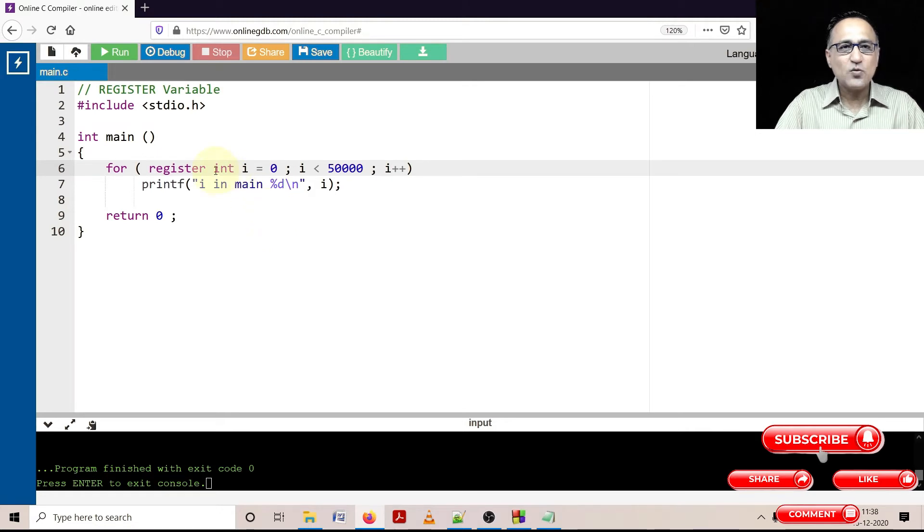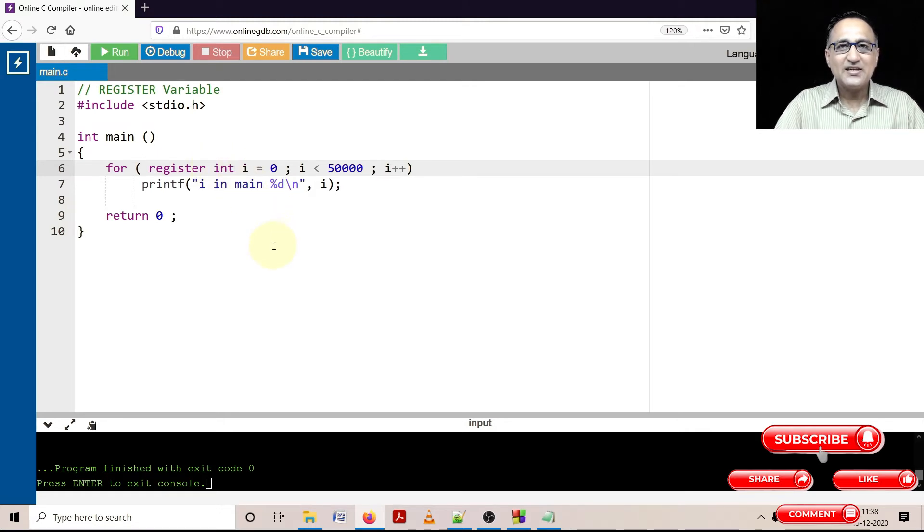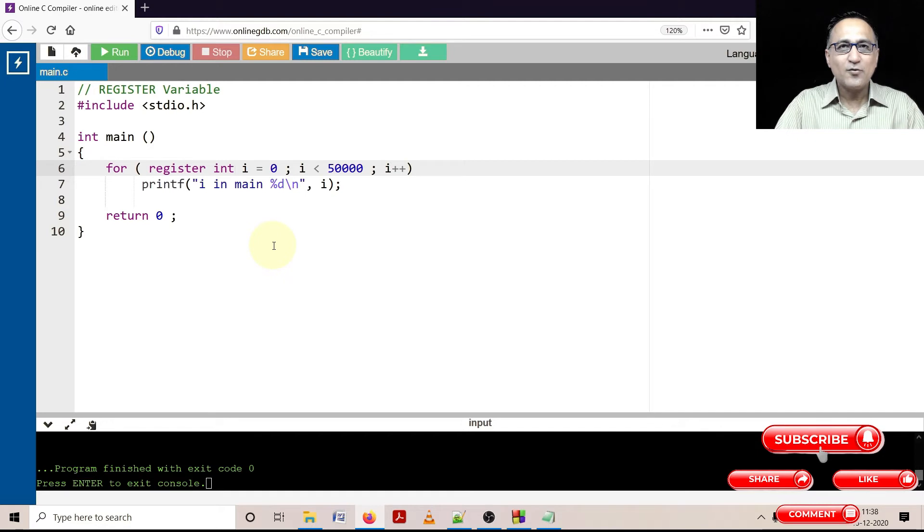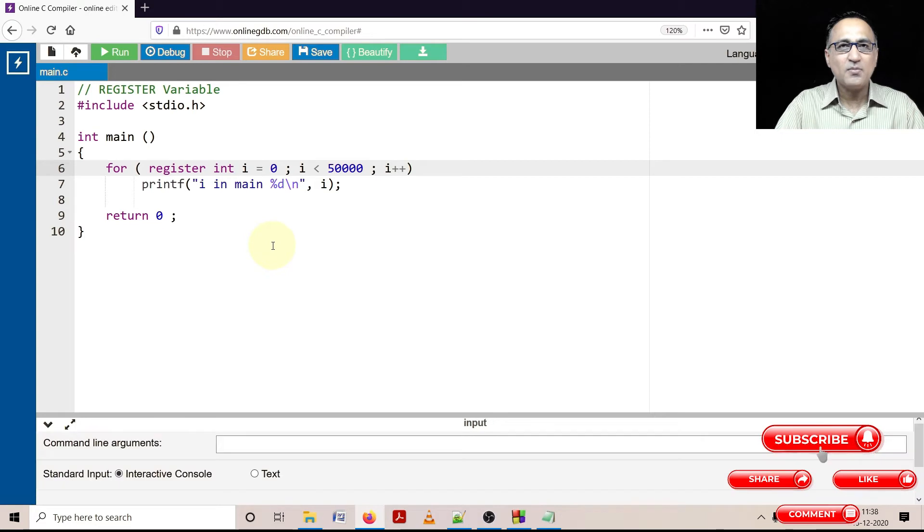The reason you can't declare register float i is the width of a CPU register is 8, 16, 32, or 64 bits. The way floating point or double numbers are stored is very different and they cannot be accommodated in the register of a CPU.